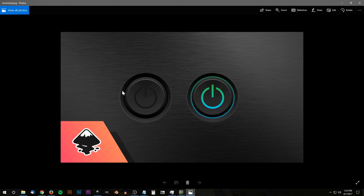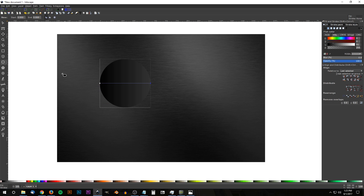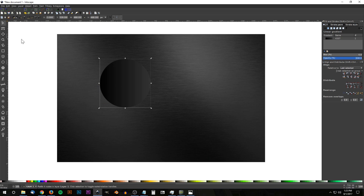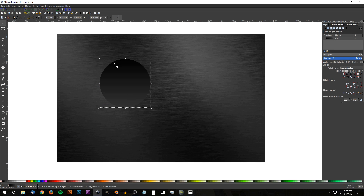We'll use that as the backstop — sort of like the back part of the button. Then grab the Select tool and click the button that says Rotate Selection 90 Degrees Clockwise, so we have the lighter shade facing down and the darker shade facing up. I'm going to turn off snapping — where it says Enable Snapping — for the duration of this tutorial.